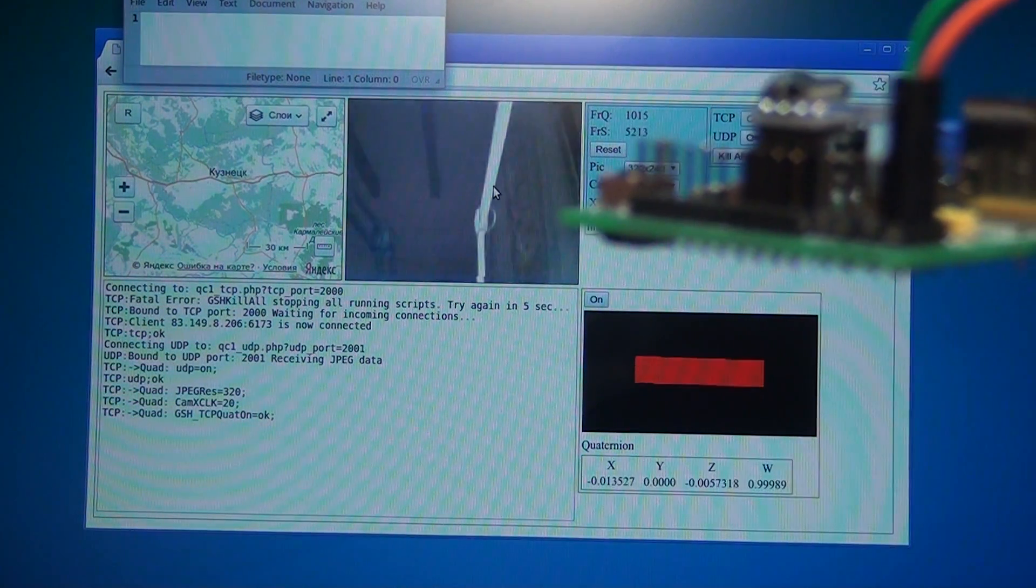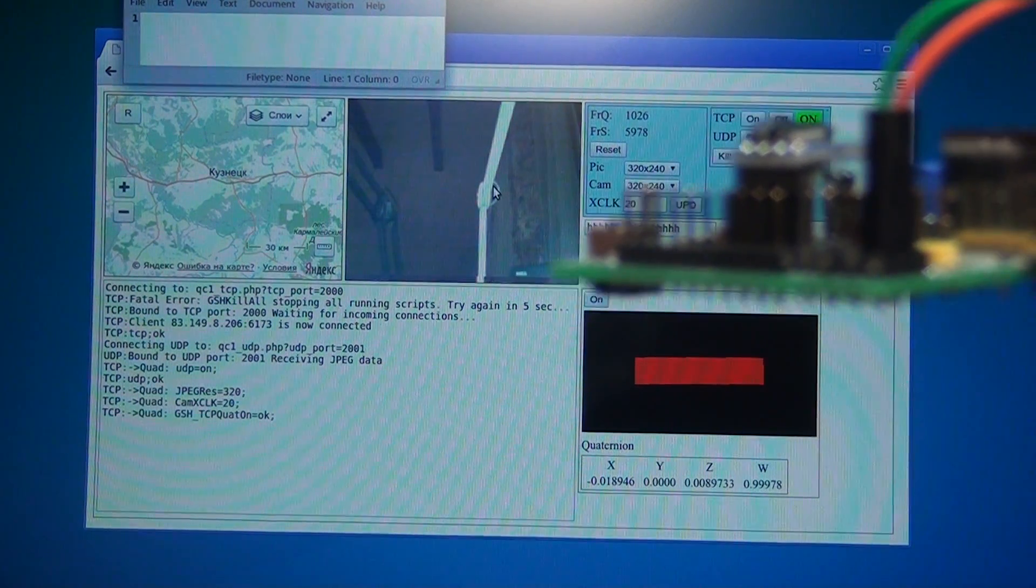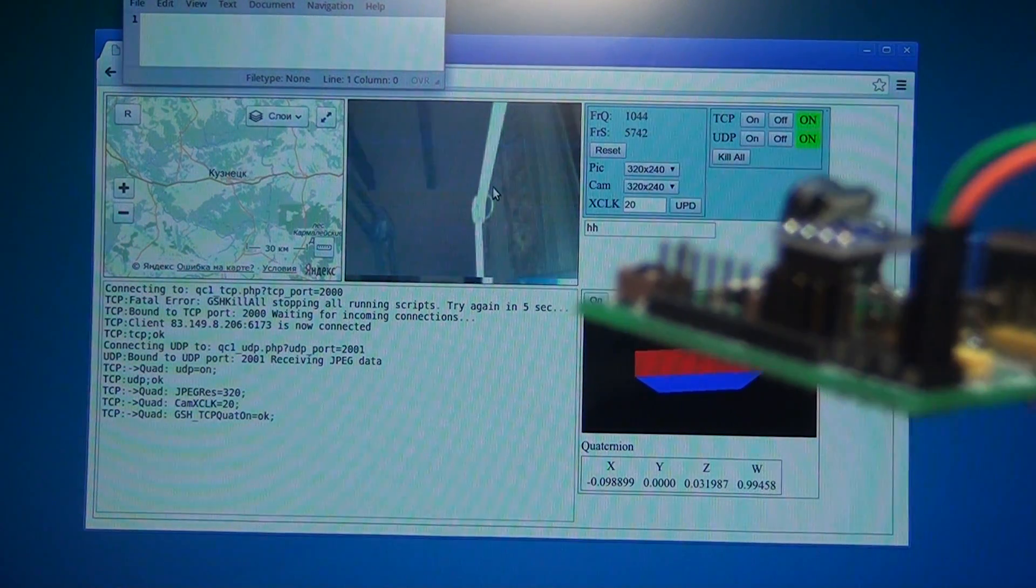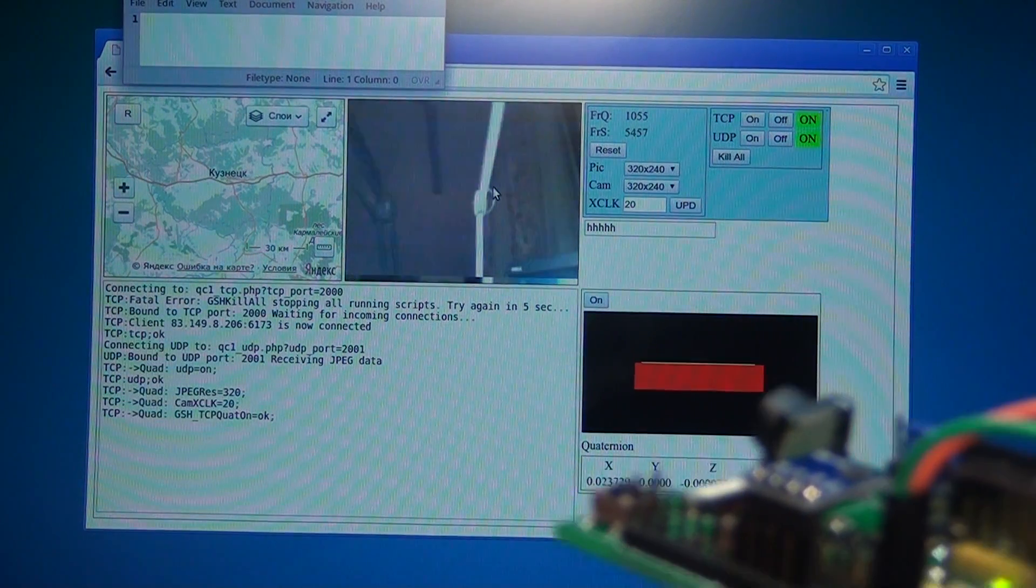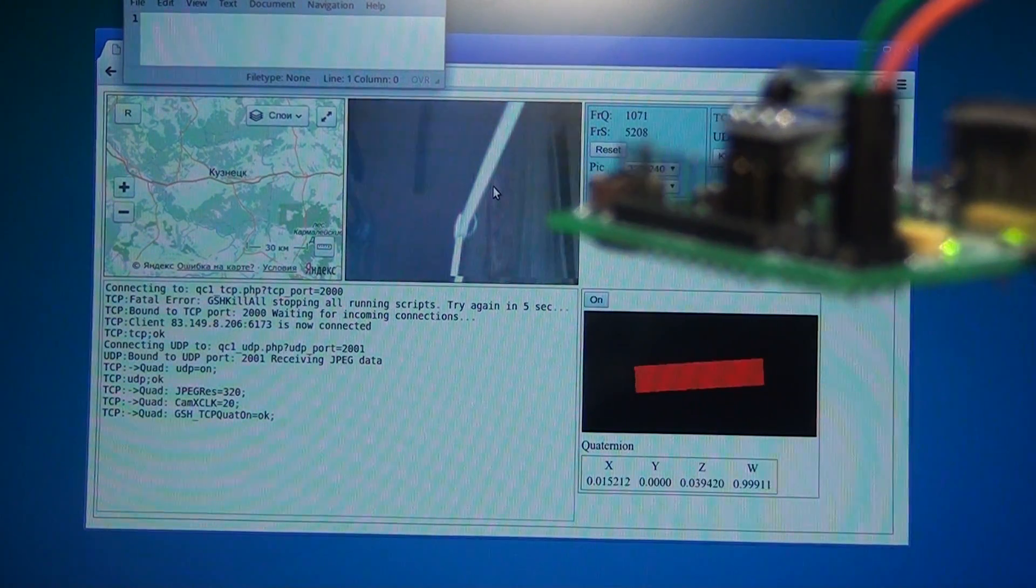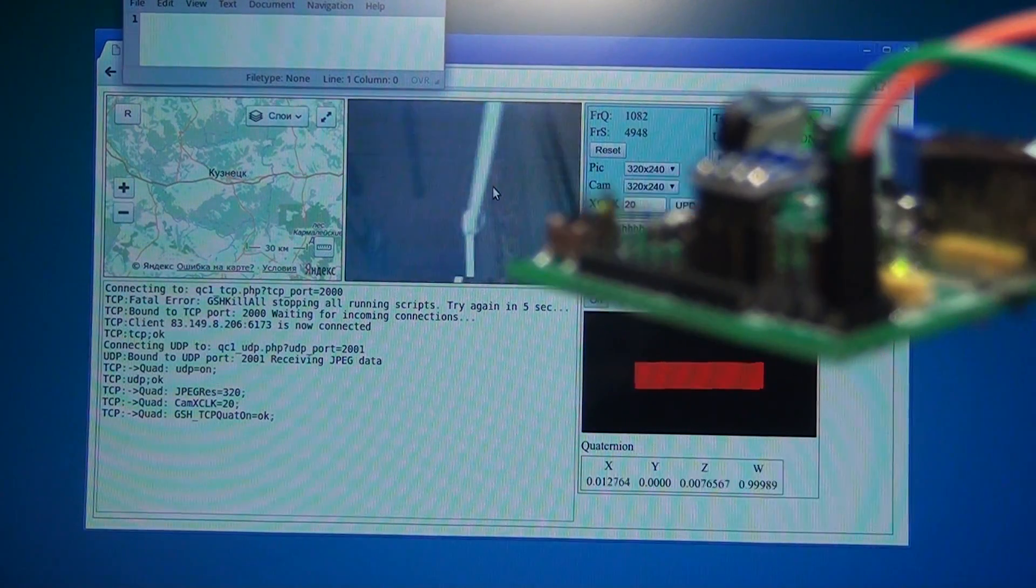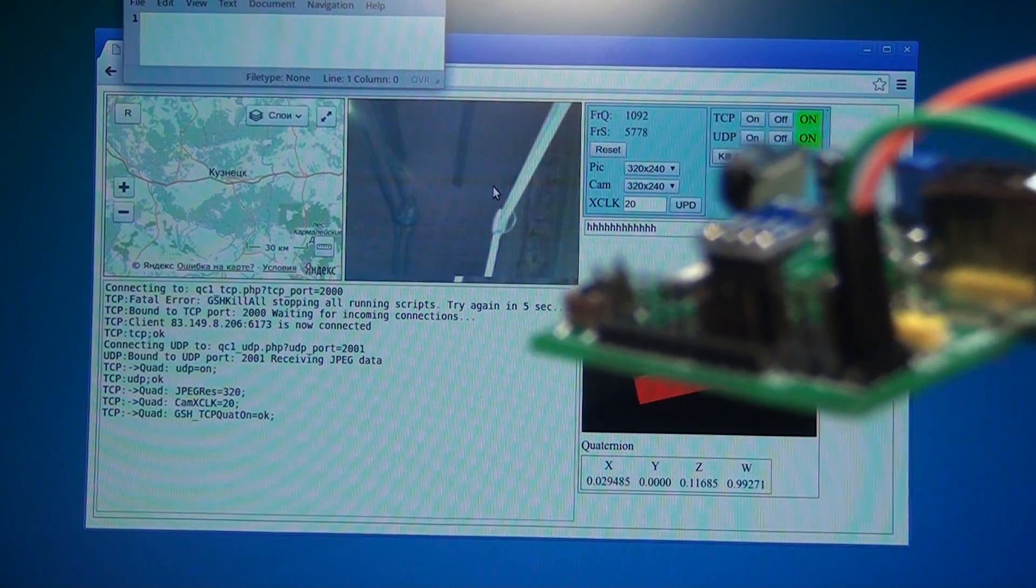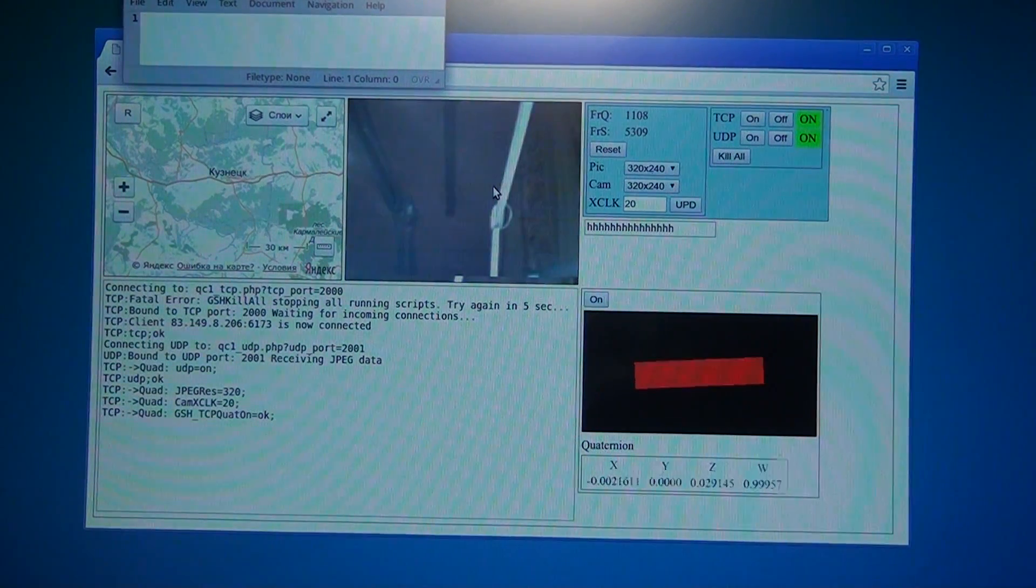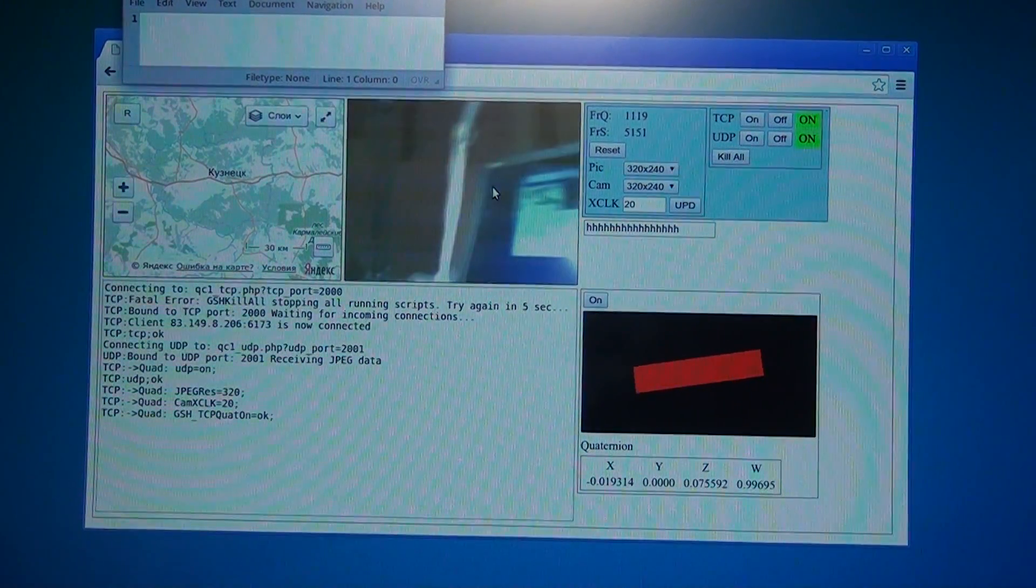I just need to finalize the software for the microcontroller and for the control panel. Okay, thank you for watching, stay tuned.